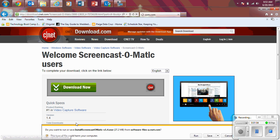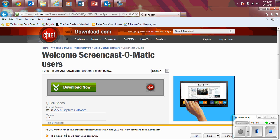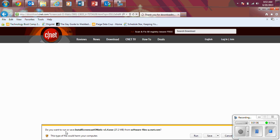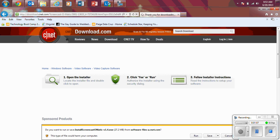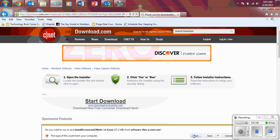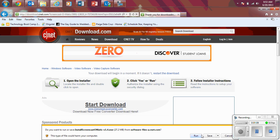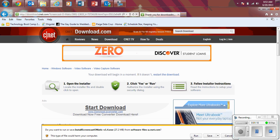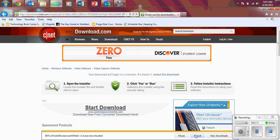Once you click on that, at the bottom, you should have a question if you want to have it run or save. You want to click on Run, so make sure you run Screencast-O-Matic.